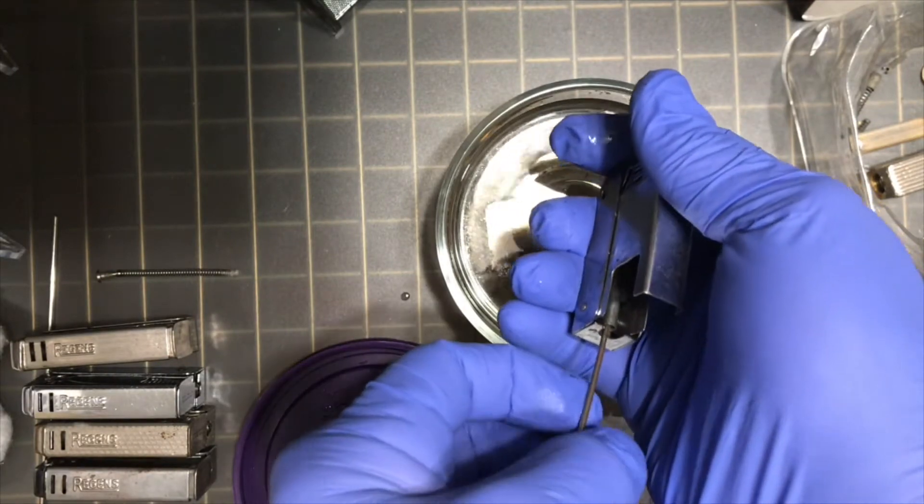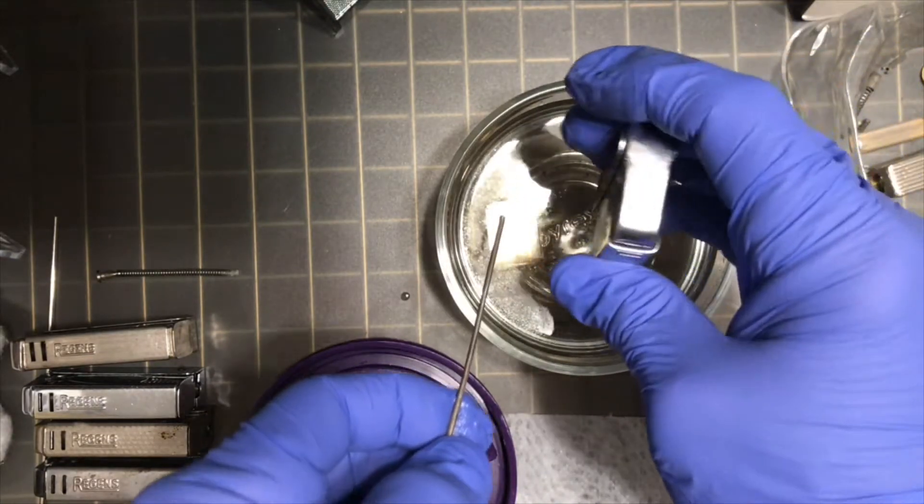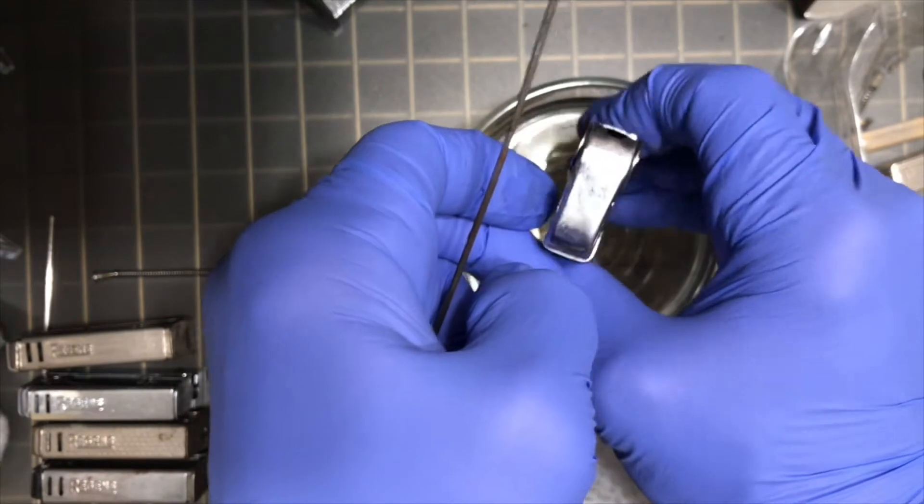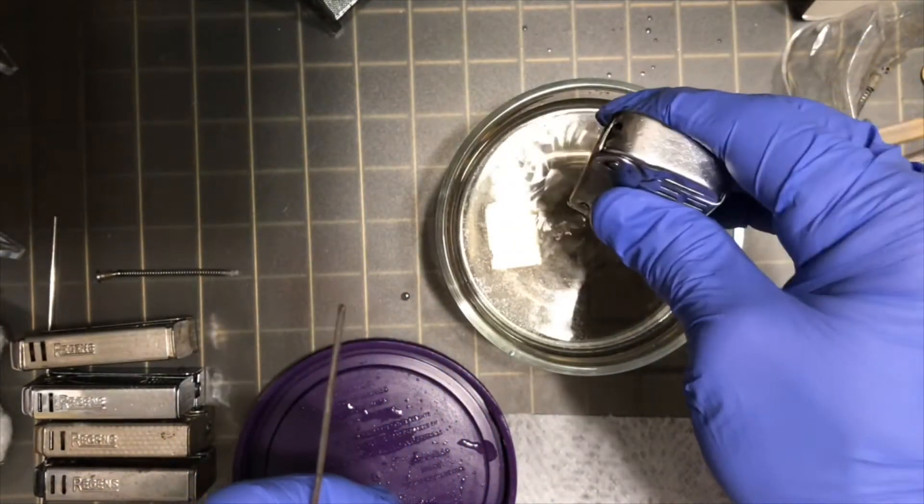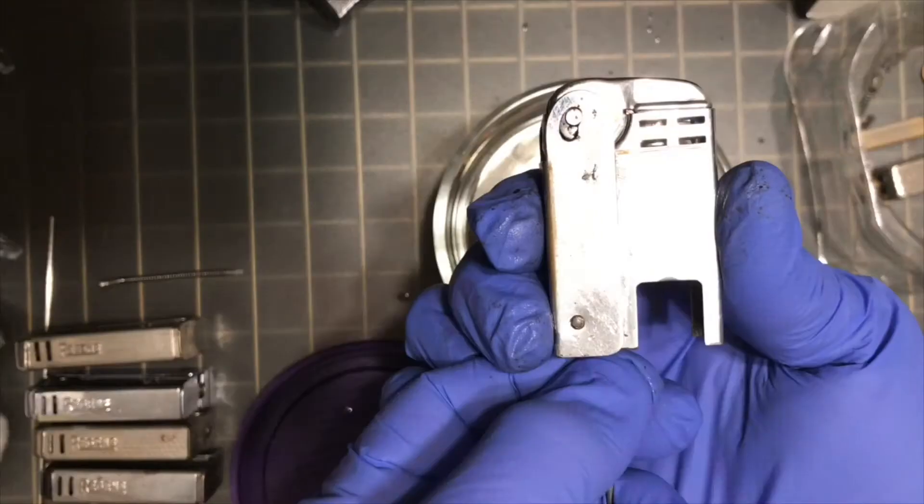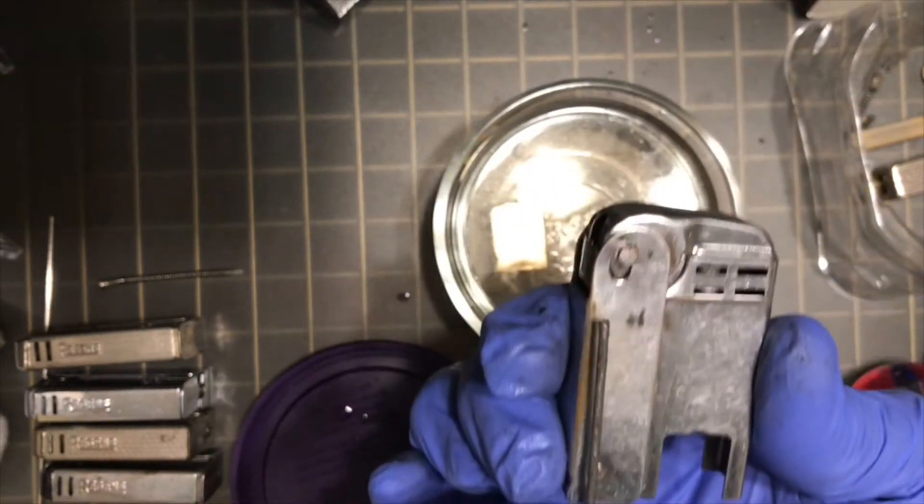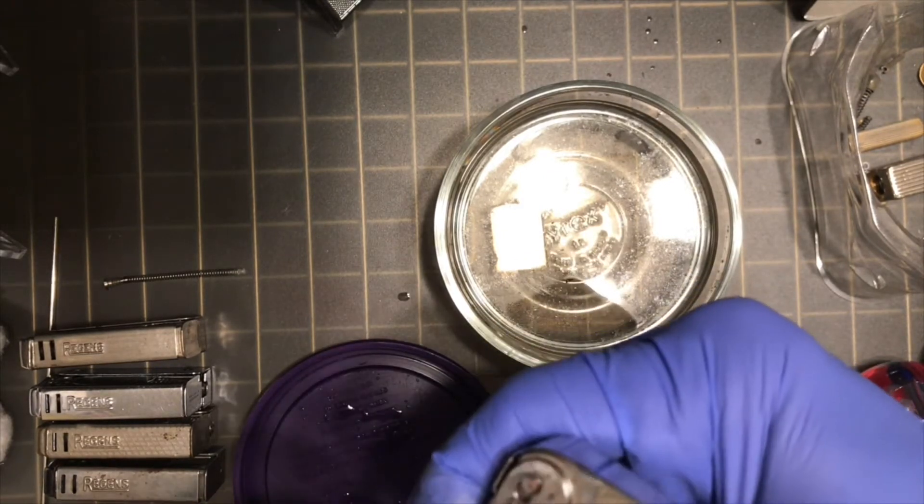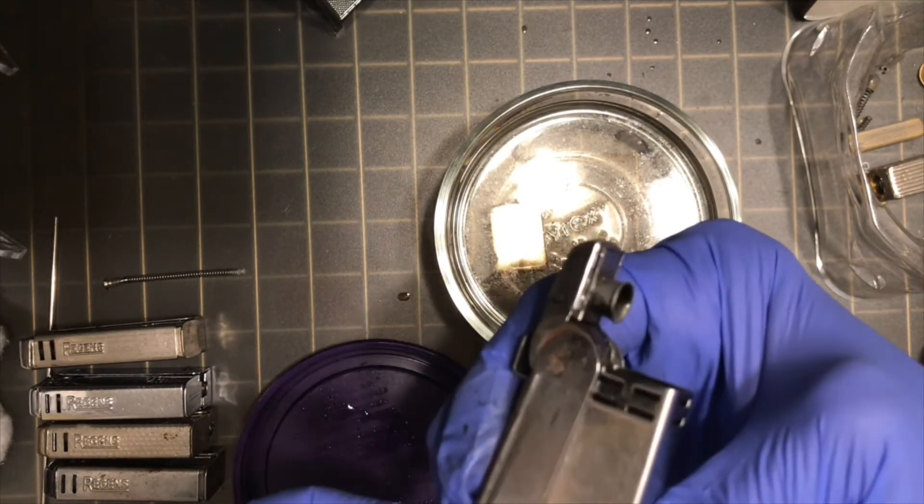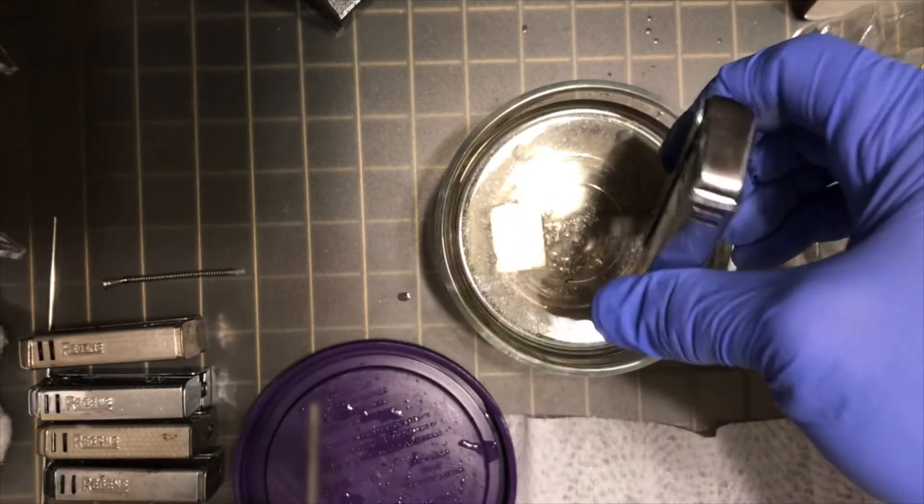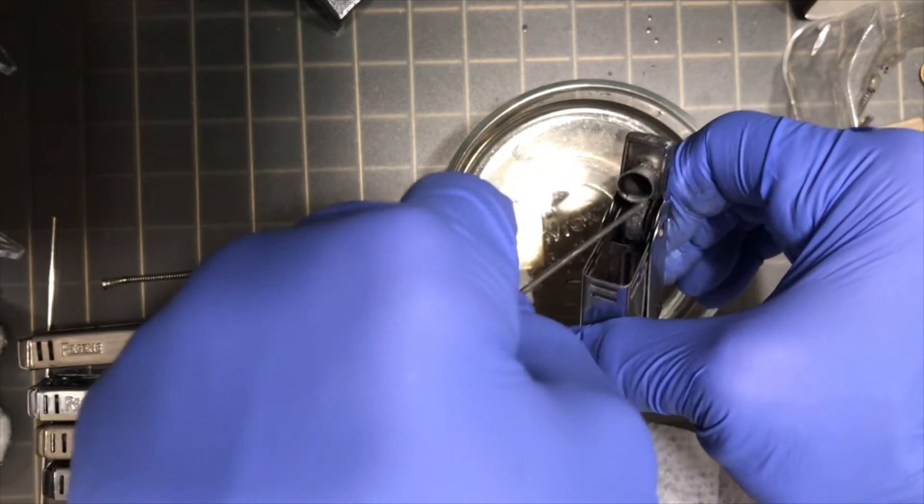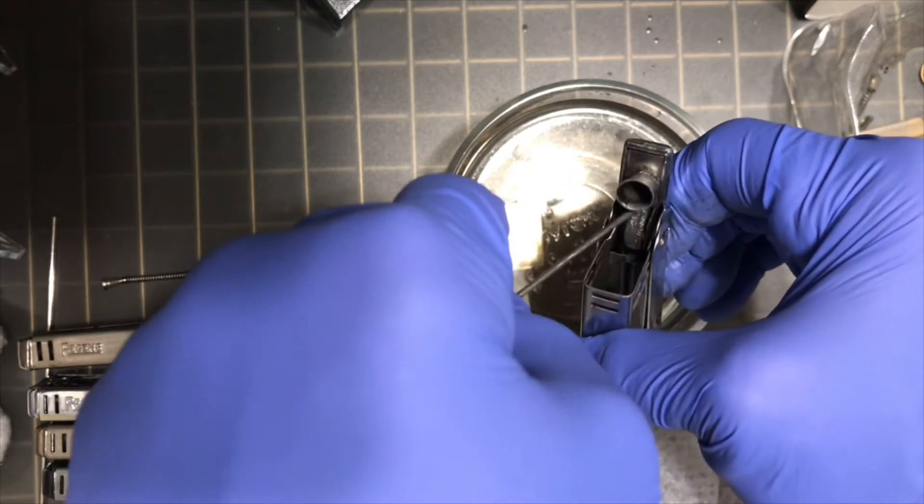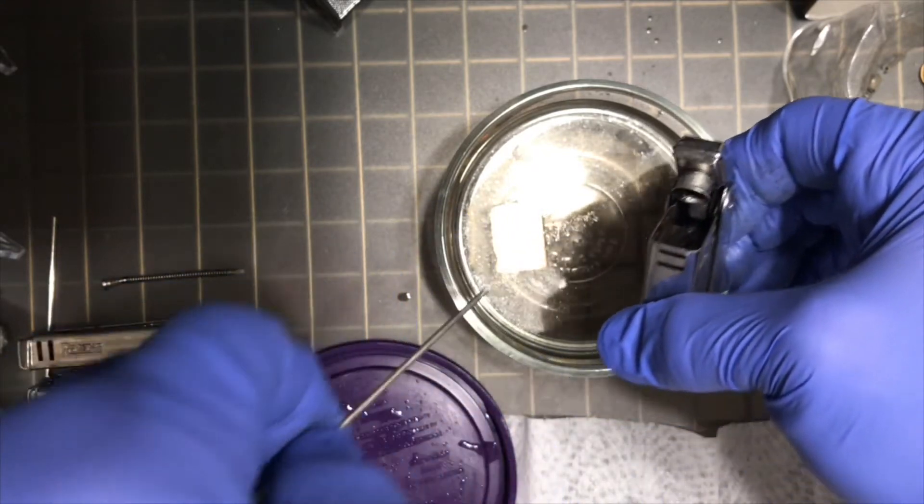There we go. It'll come out of there now. Yeah, so I believe that it's cleared out now. So we'll go ahead and rinse it out again in the vinegar and then flush it out real well with some water.